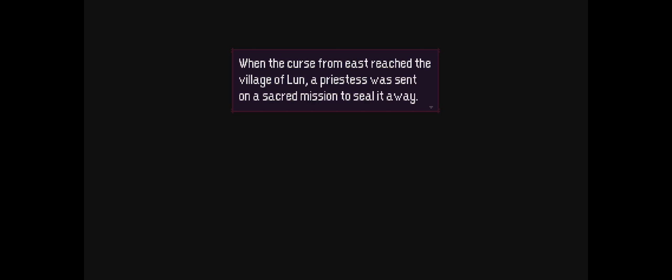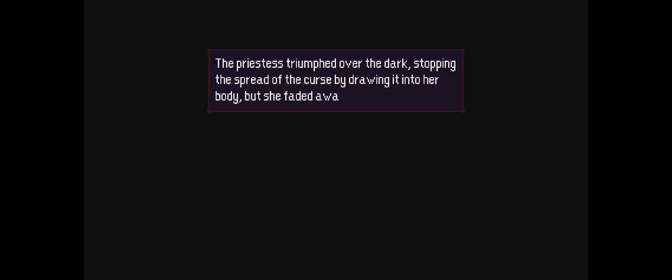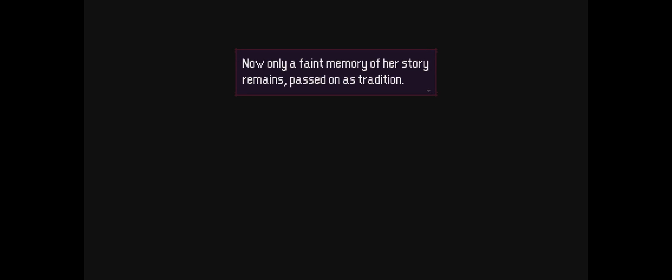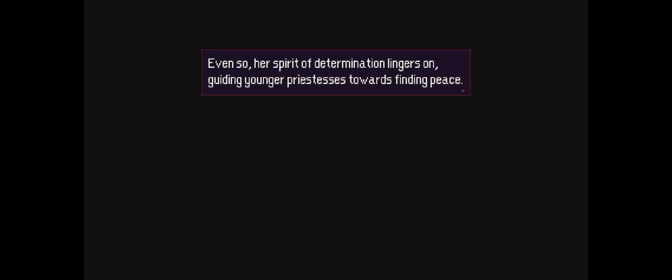True ending! Oh, the queen! The spirit of determination lingers on. Guide the younger priestesses towards finding peace. Well shit! I got the true ending, apparently. I don't know if it's gonna show on the screen, but it was in the bottom of my corner for an achievement.